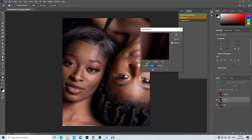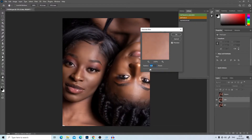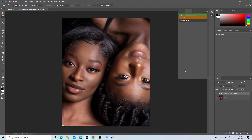Frequency separation creates two layers: one with color and one with texture. There are many in-depth videos about how frequency separation works — just search on YouTube for more detail. I like to work with a lower radius because I still want to see some of the blemishes on the model's skin. A lot of people use 20, but for beauty images I typically work with a radius of 10. Put in 10 and click OK.